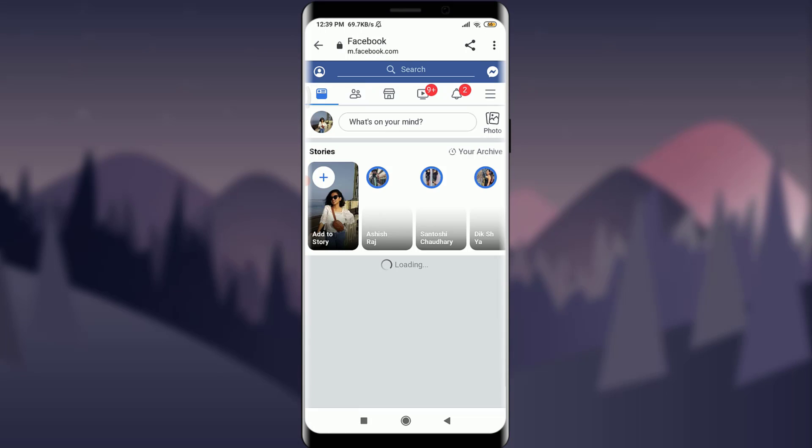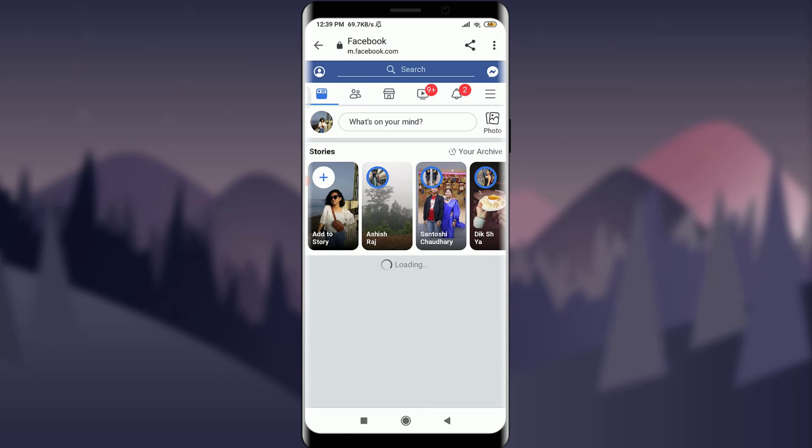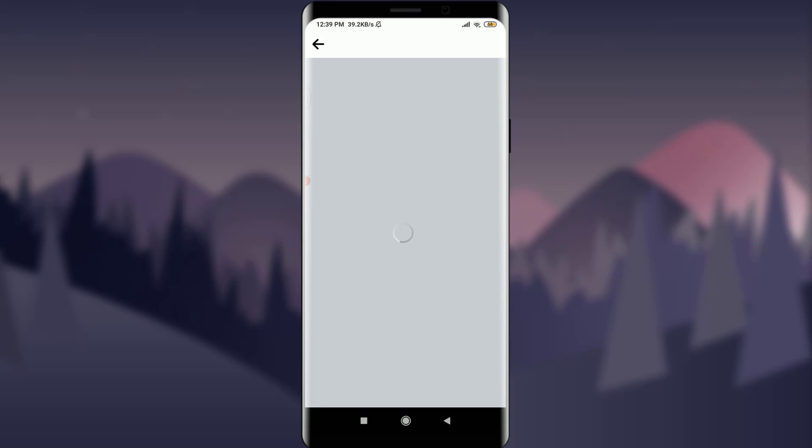Tap and go to newsfeed. You can also enter the confirmation code or resend confirmation email if you haven't got it yet.